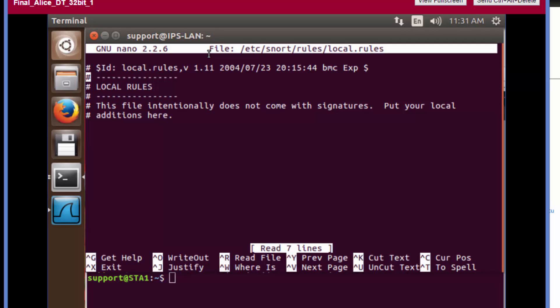We're going to scroll down to the bottom of this file. It doesn't have to be all the way down, just past this last comment or line of comment. Then we're going to define our rule.